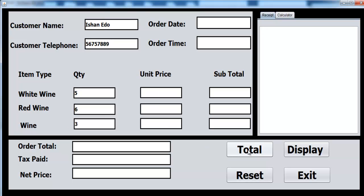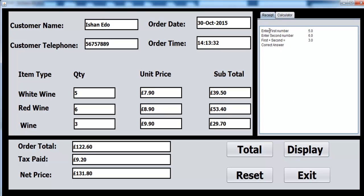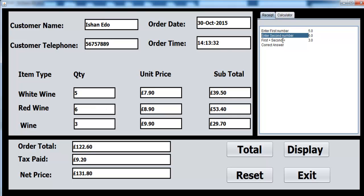If I click on total, that is what happened. Now let's verify if our display is working. You can see the display just shows the quantity of wine and so on. I need to change this — I need to customize it so that it looks like it's actually giving the right information.